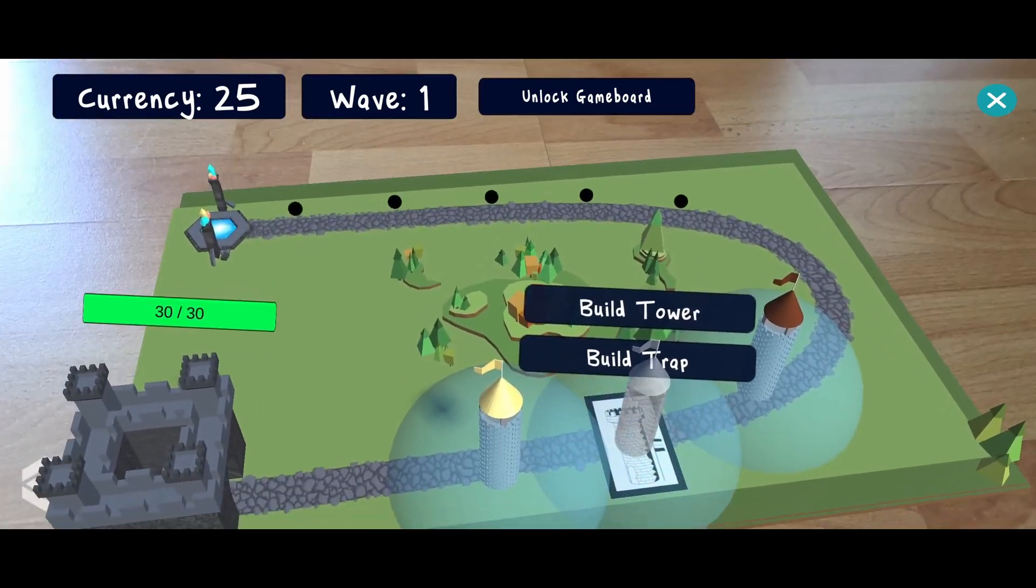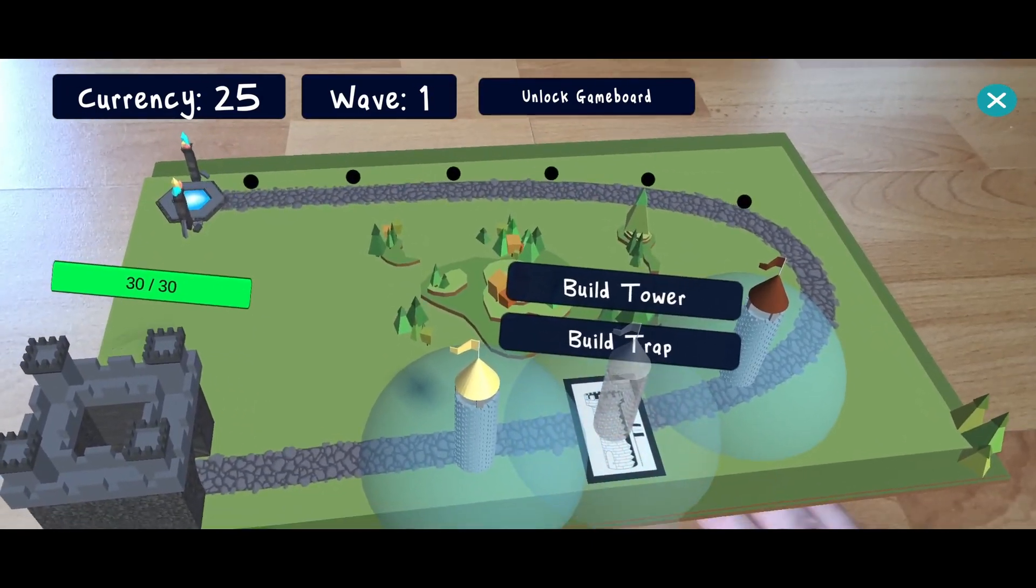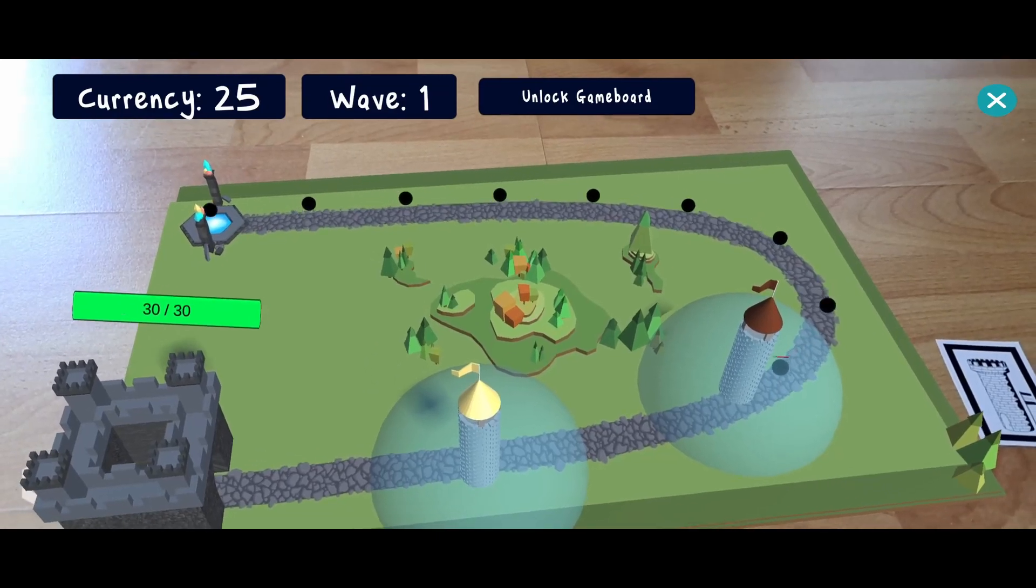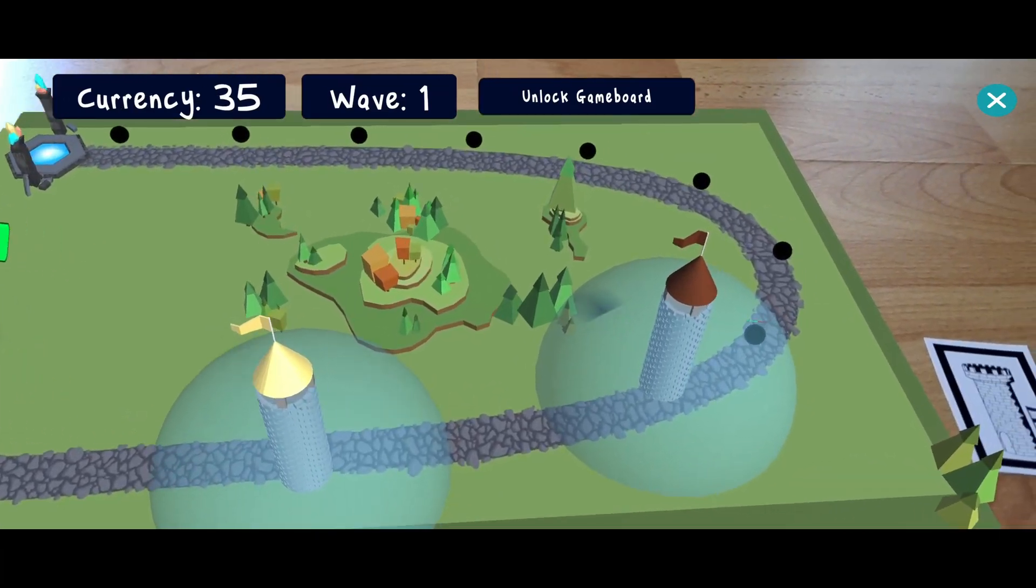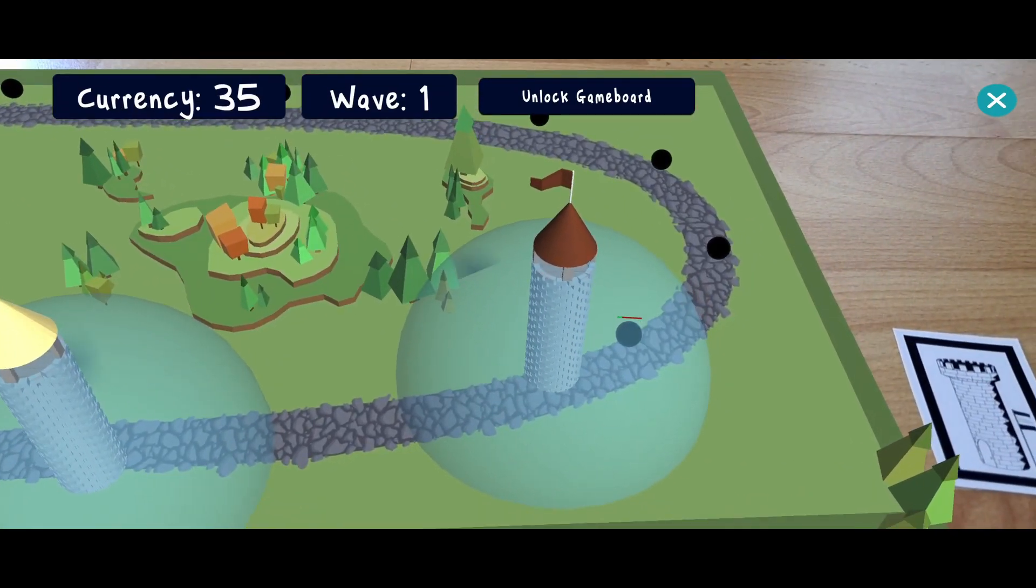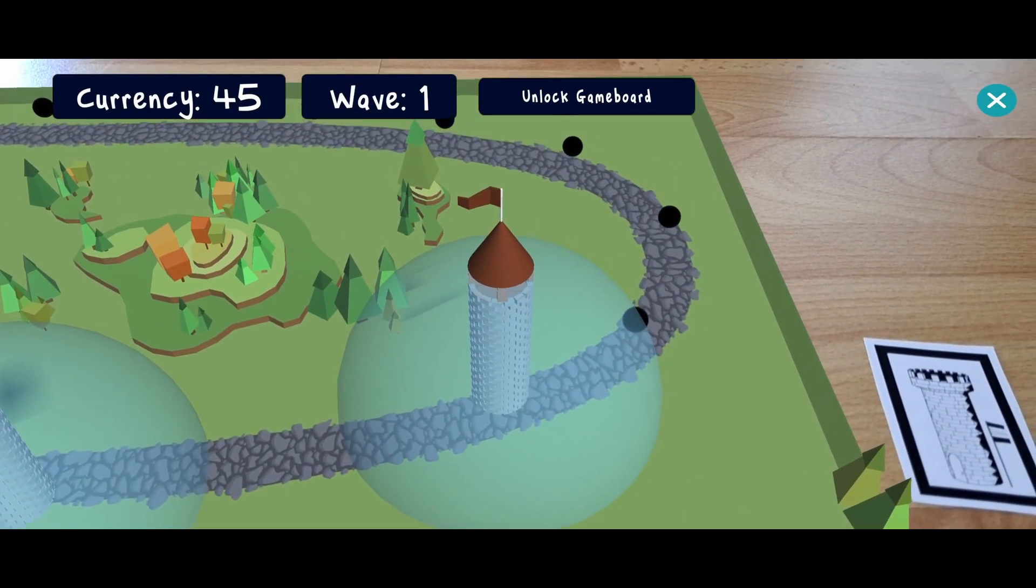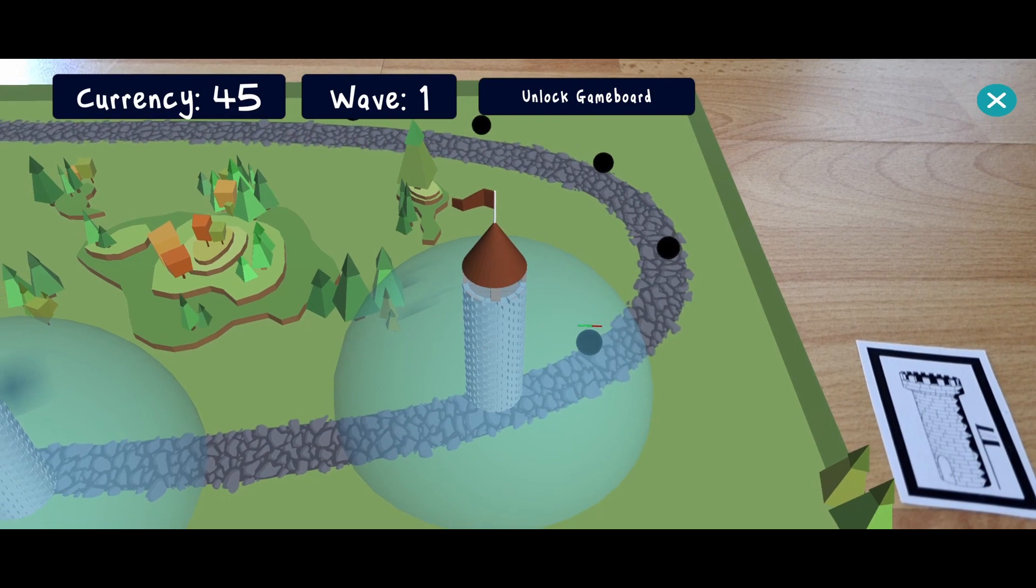Once they enter the influence zone of a tower, the tower attacks them. Each tower has a certain attack interval and deals a given amount of damage to the enemies.